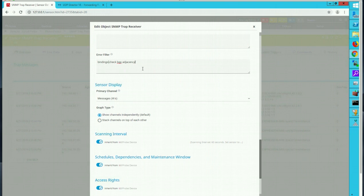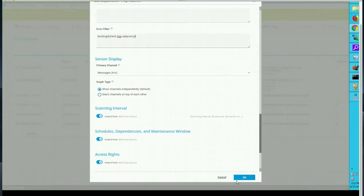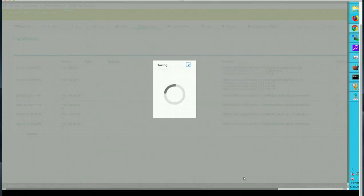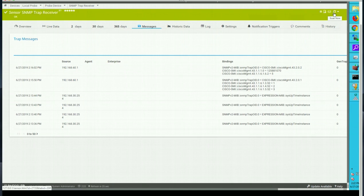This is the custom trap alert we are getting so I'm putting that binding in error filter so that every time we get this string the sensor will go into error state. That means it goes into red state which is a visual indication for anybody who is monitoring the system that bgp adjacency has gone down and they need to take care of that.